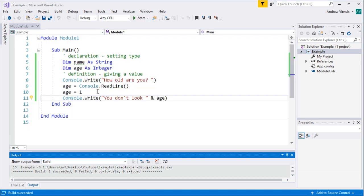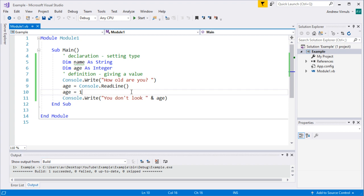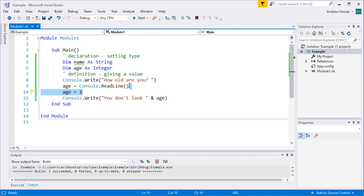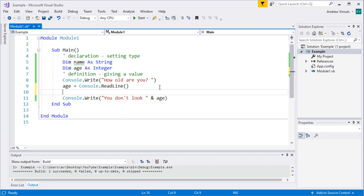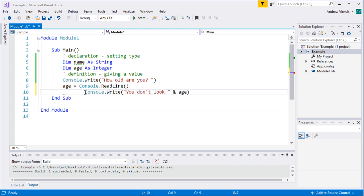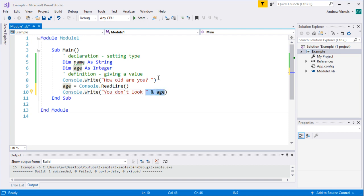Why is it doing that? The thing about variable definition is we can redefine the variable at any time — we can give it a new value. So I'm setting it to the user's input, but then I'm changing it back to 1. You need to be careful that you don't accidentally give a variable a new value, because the new value overwrites the previous one. However, we can give a variable a new value based on its old value, and this sometimes confuses new programmers because it looks unlike the algebra you may have done in school.